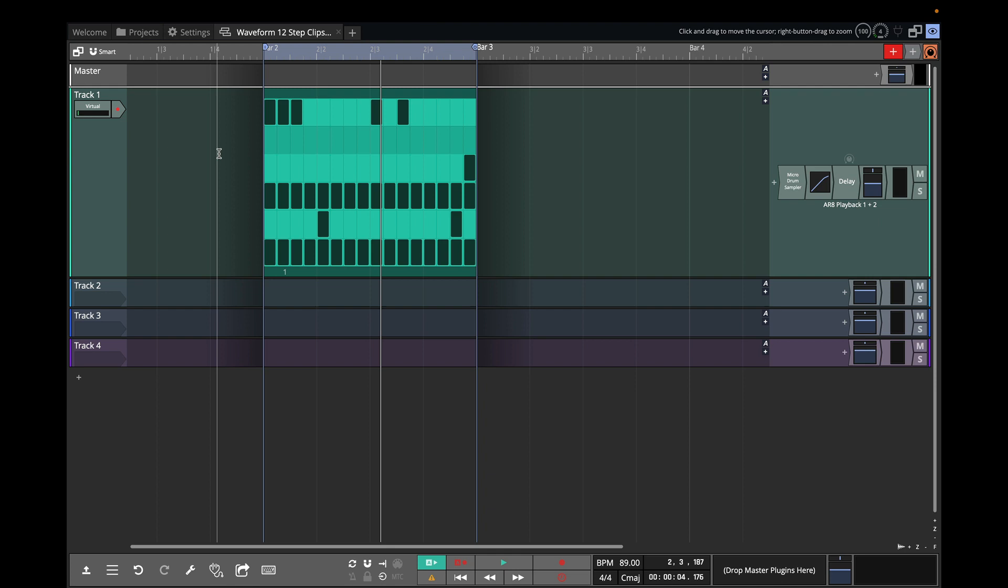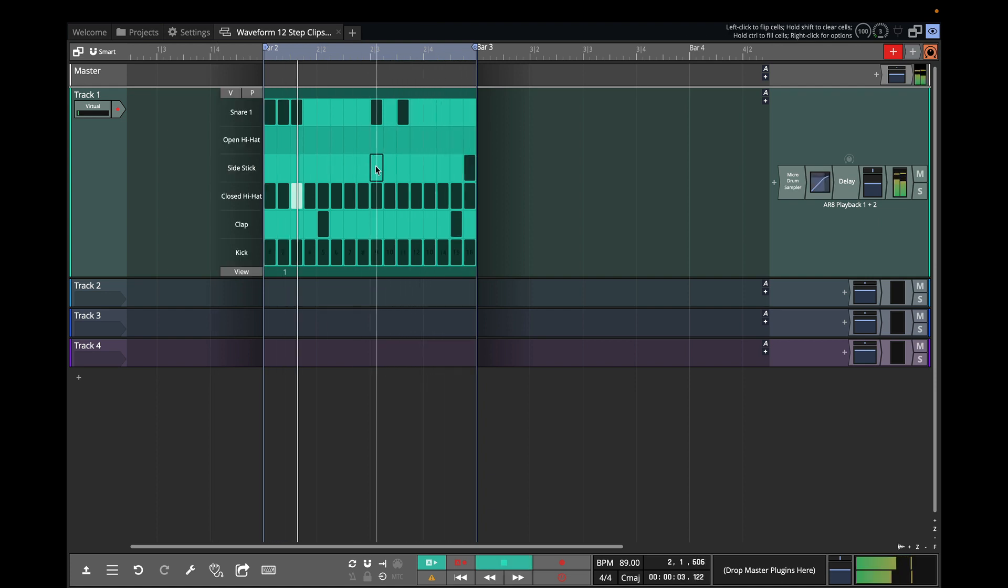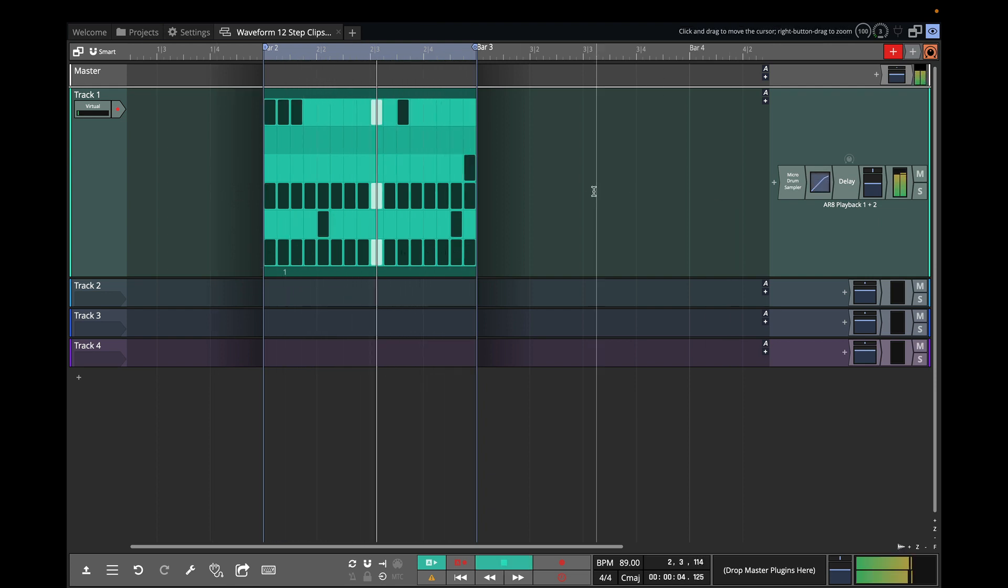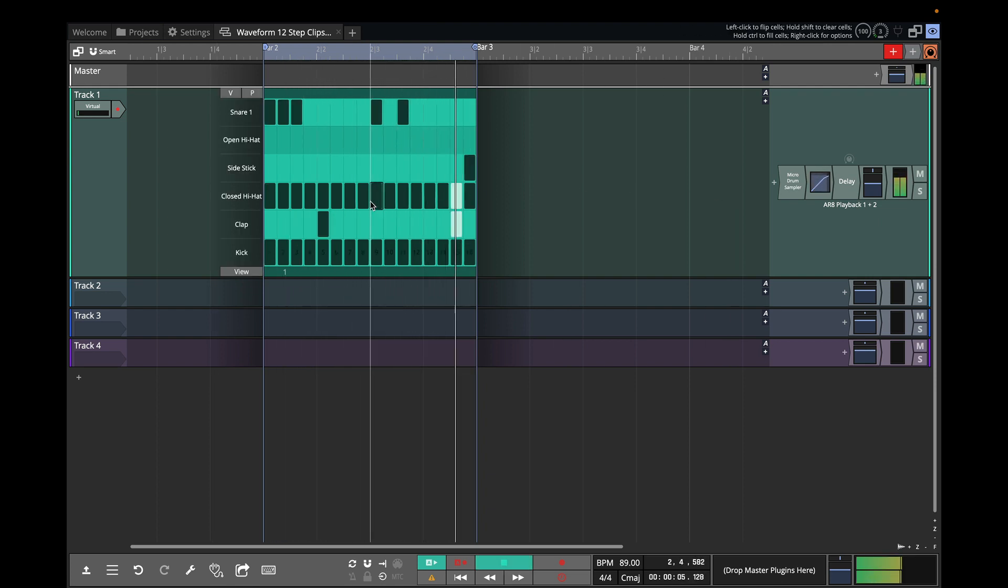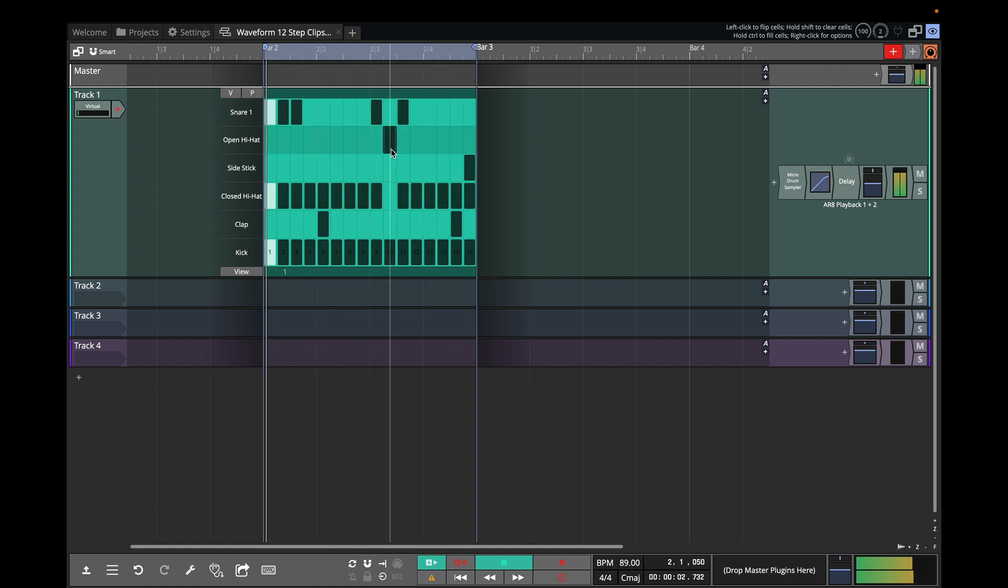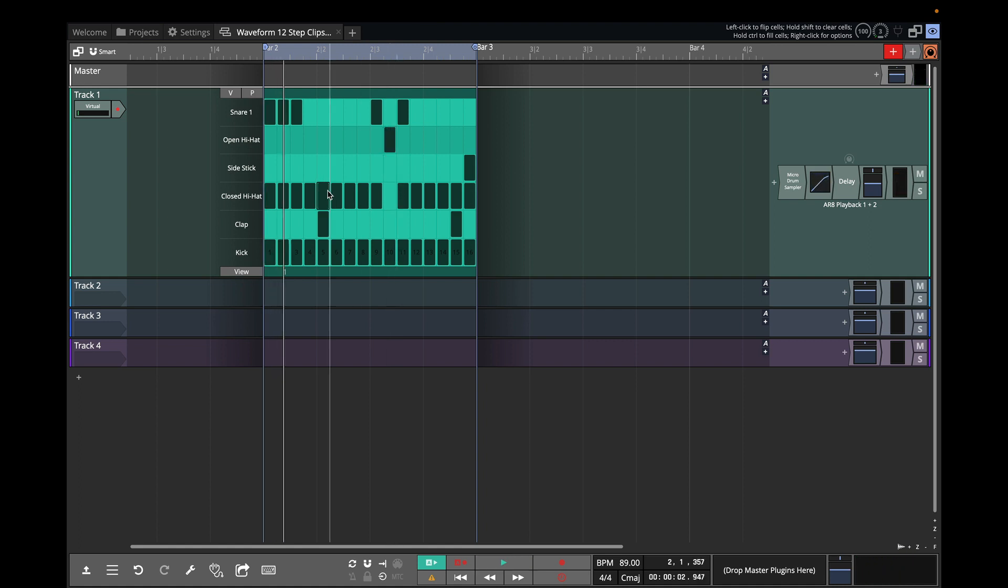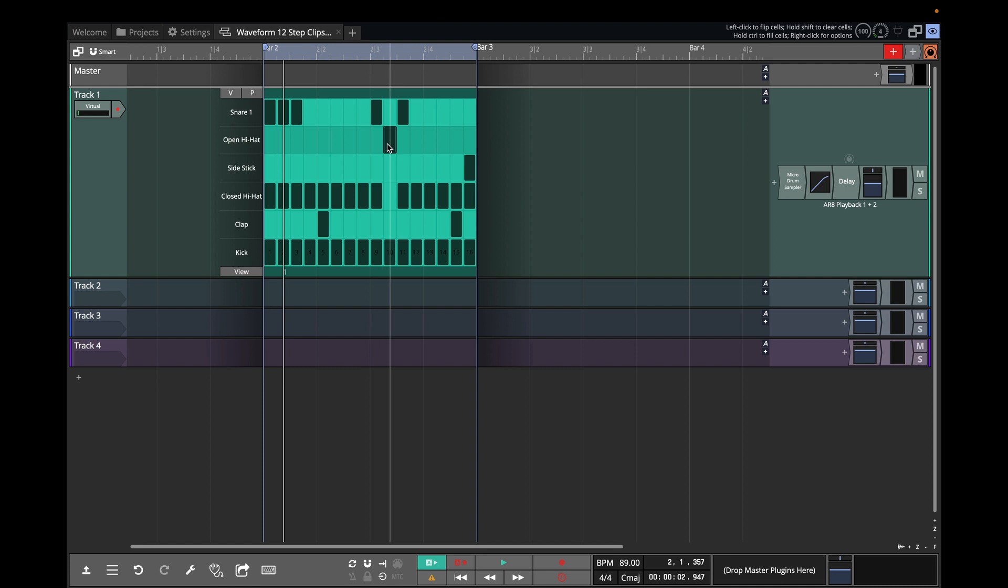So I'll play back a little bit and show you what I mean. So what I did there is I turned off the hit on the hi-hat here and change that to an open hi-hat.